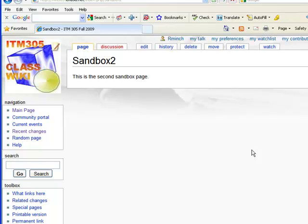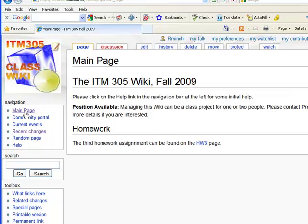So those are two easy ways to create pages in the wiki. Be careful when you create pages because we don't want a proliferation of random experimental pages. So plan ahead a little bit in what pages that you want to add and we will cover later how to add sub pages which can go for example underneath your user page.